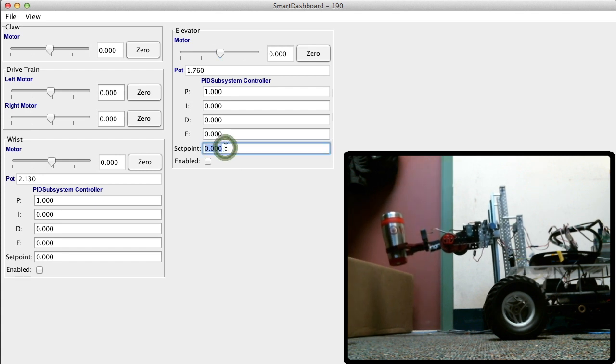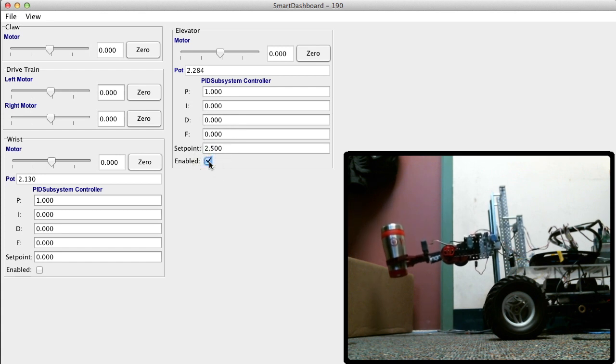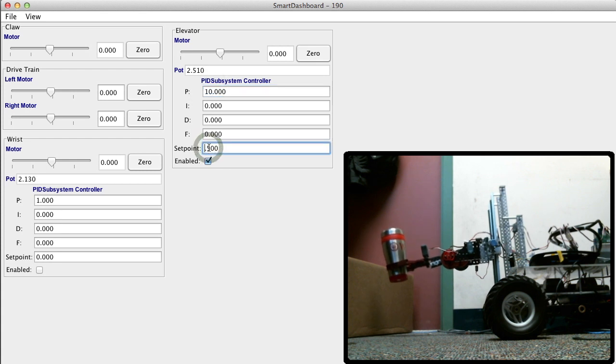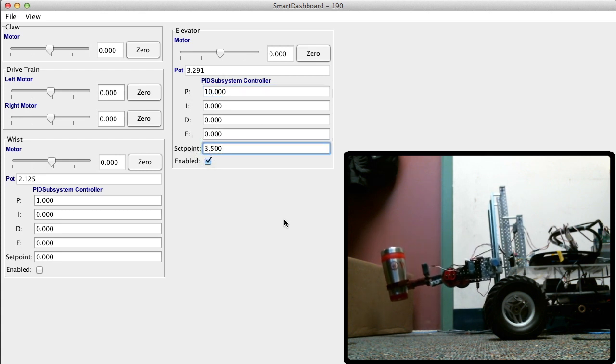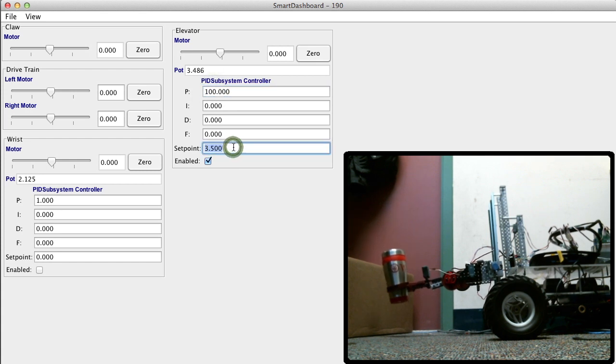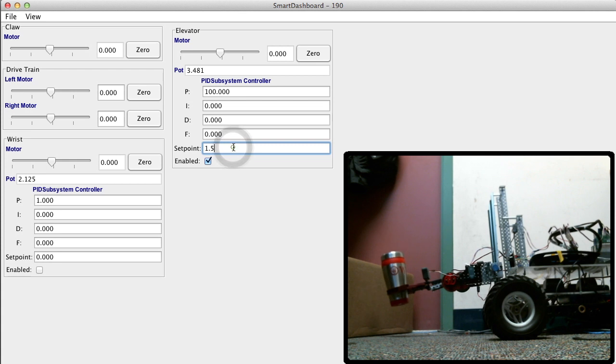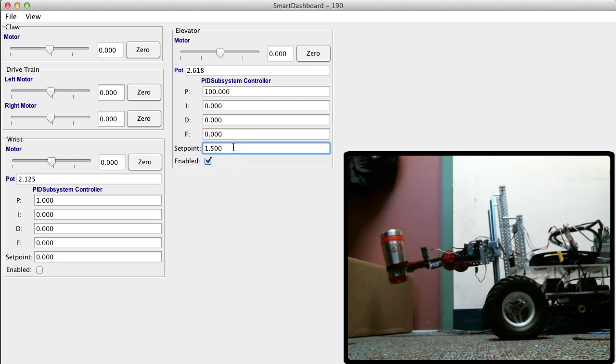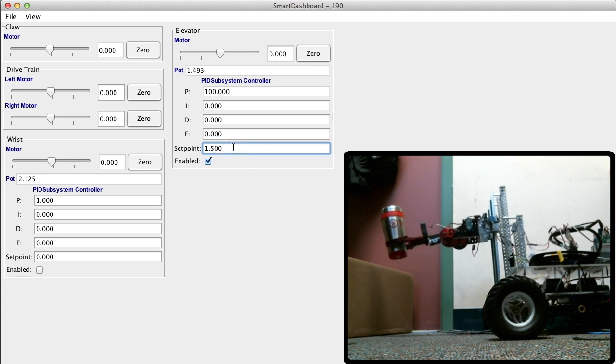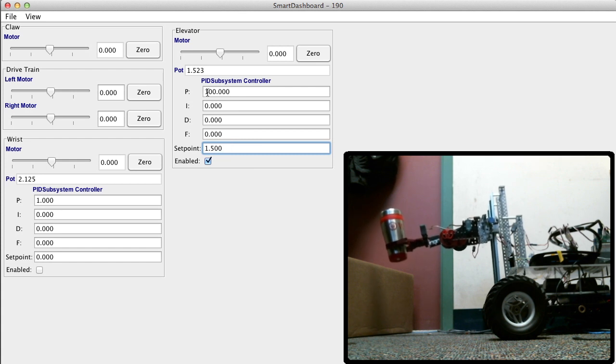So the first thing we do is we're just going to go to a set point of 2.5. I'm going to enable it. If you notice, the potentiometer doesn't quite get there. The P of 1 isn't enough to get to our set point, so we make it like 10. And then we set a new set point of 3.5. You'll notice it gets there pretty good, but we'll get a little faster if we up the P some more. So let's try going up to 100 and we'll go to - oh, what's it doing now? It's oscillating around the point, so we're a little too high in the P value.